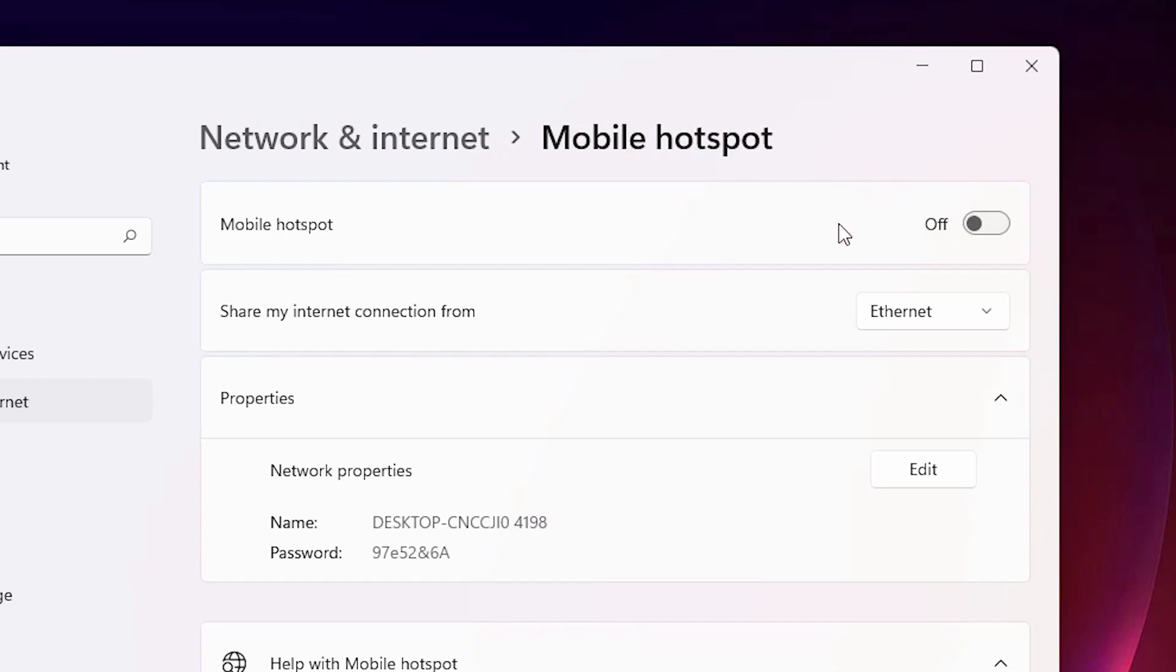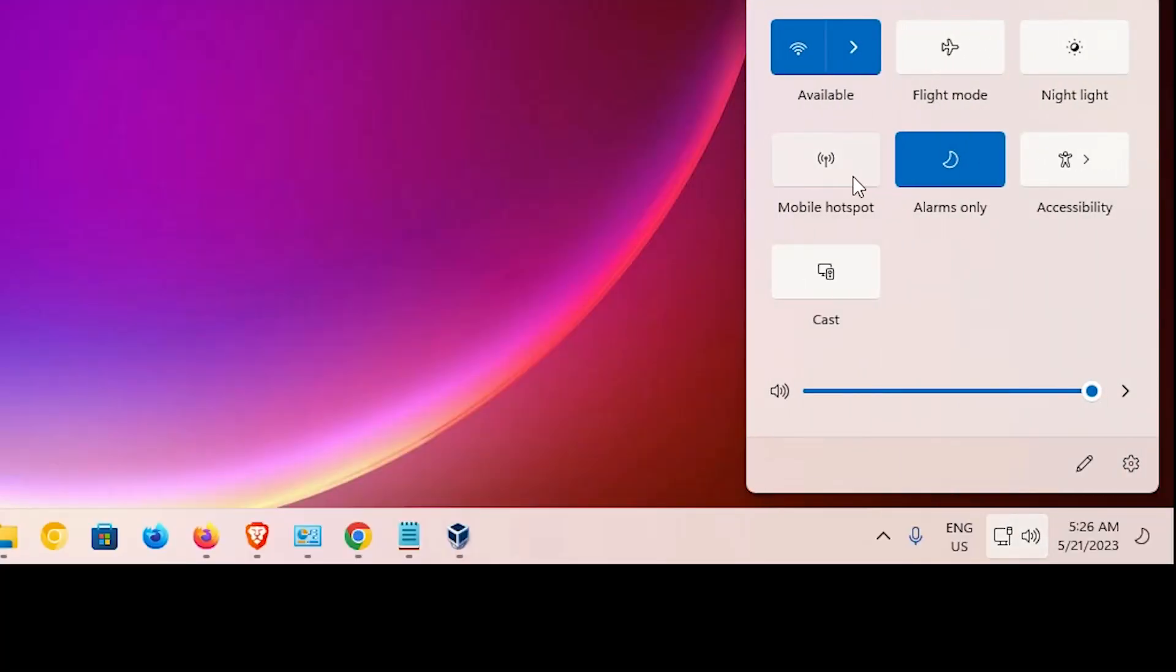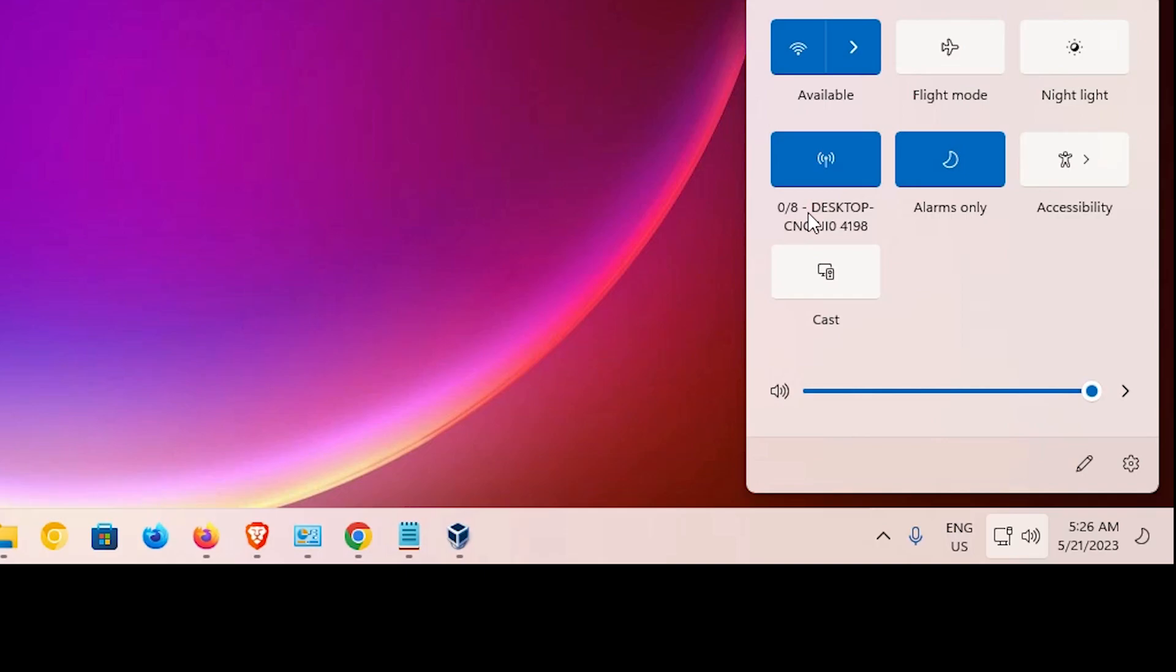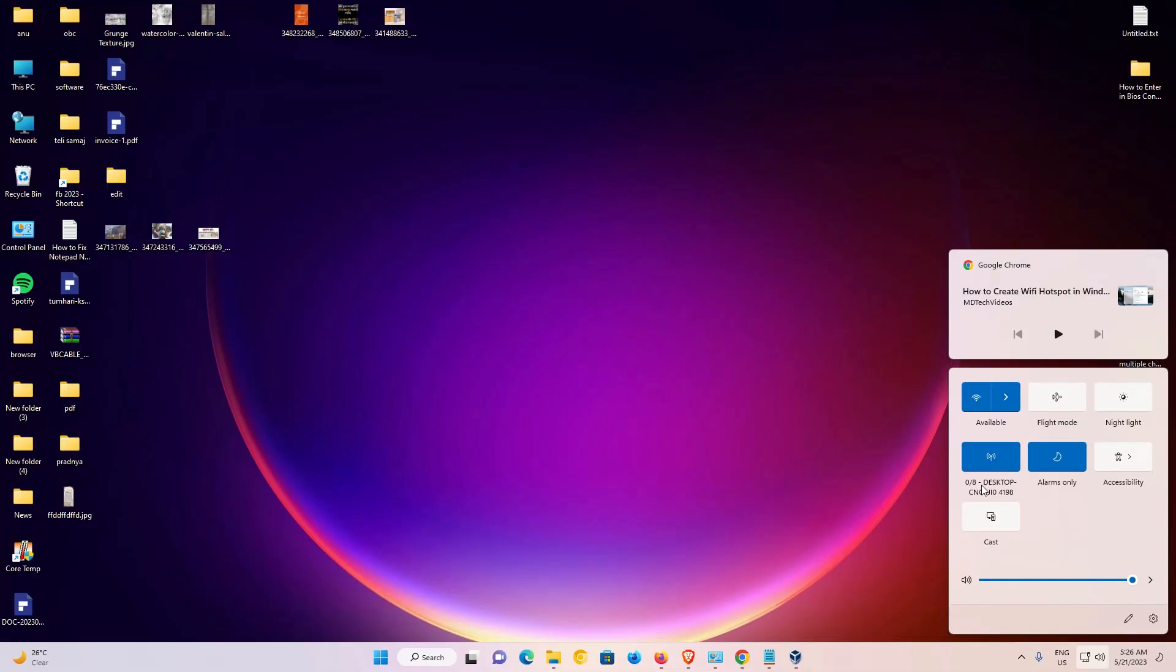And after that, you can just turn on your hotspot from here. But a very simple way is just close it and just go to here at the taskbar and just click here on mobile hotspot. And in few seconds, your hotspot is automatically connected, automatically started. And you can connect from your mobile or PC or laptop from other devices.